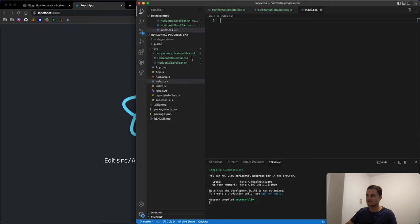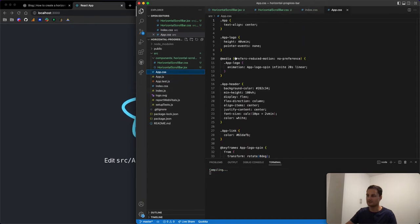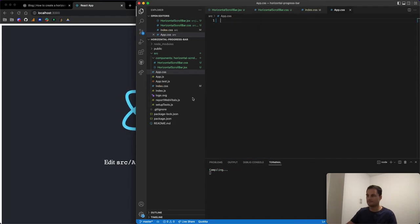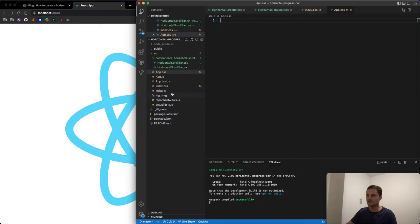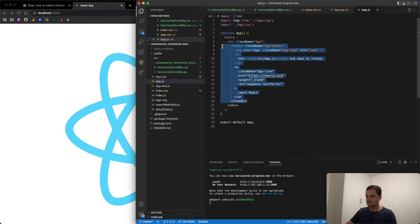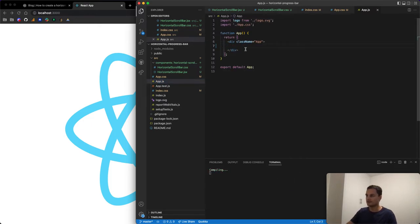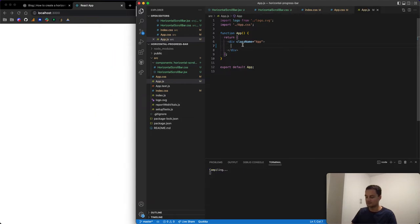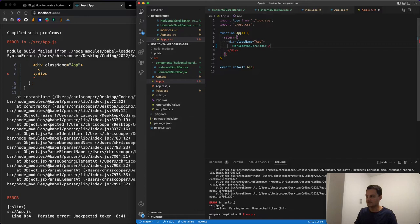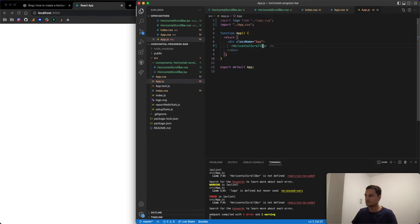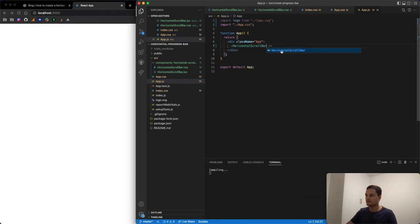I'm going to remove all of the existing styles from index.css and app.css. In app.js I'll remove everything between the div and return just a wrapper div containing our HorizontalScrollBar component. This might auto-import, but if not we'll need to do that manually.